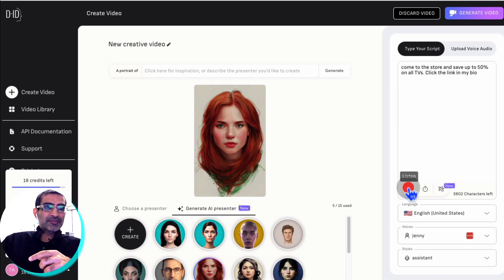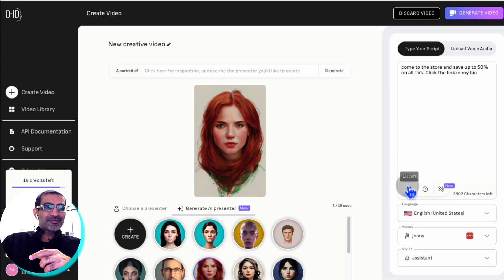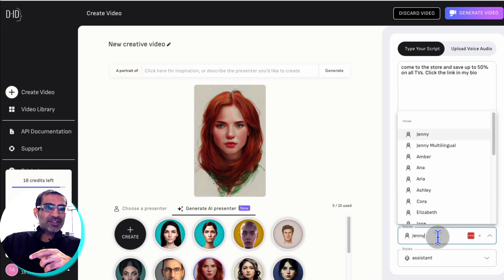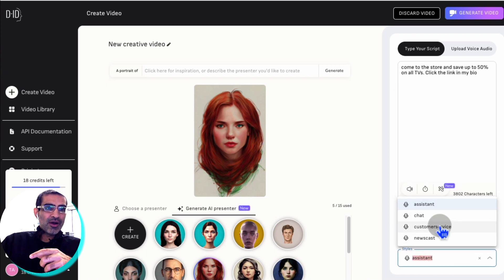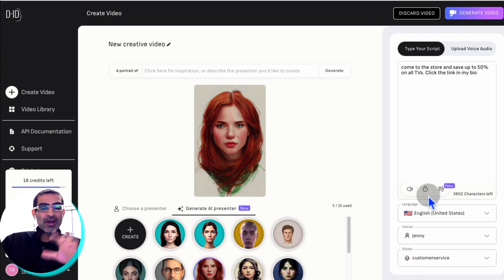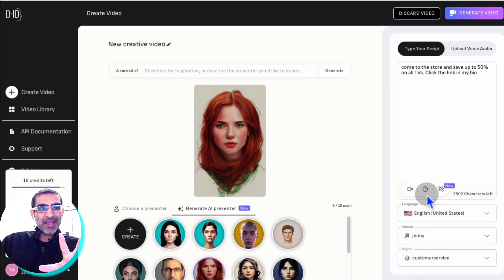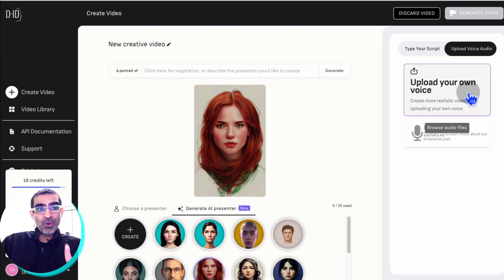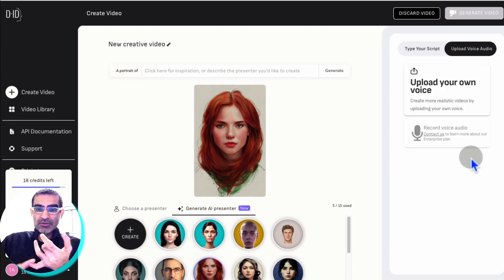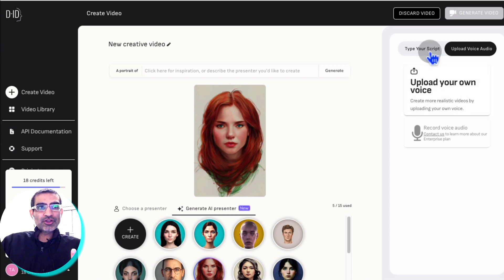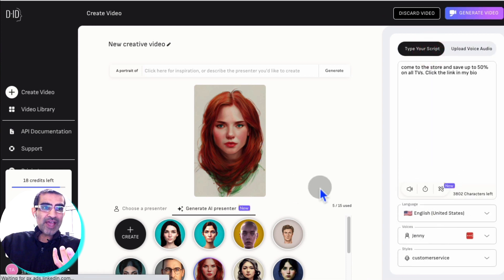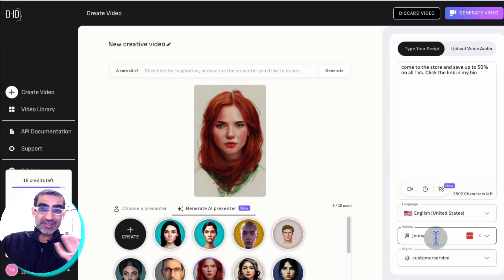And then I'm going to play this: 'Come to the store and save up to 50% on all TVs. Click the link in my bio.' There you go. You can select the language, the voices, and also the style of the voice. You can pick any voice or style from here. Or another option is you can also upload your own voice. You can use any text-to-speech tool — ElevenLabs is a very popular one. Add your script there, build an audio file, and then upload that here if you do not want to use these built-in voices.